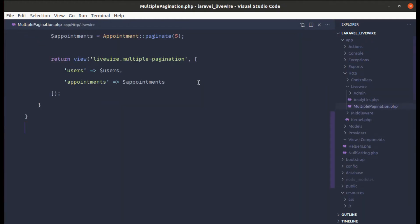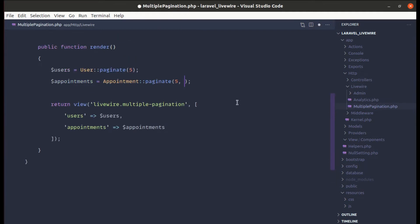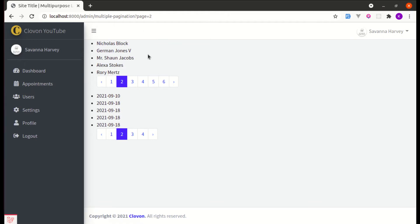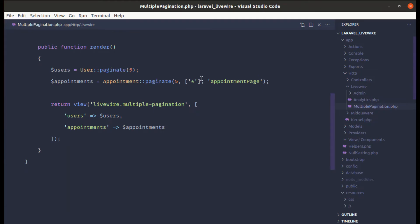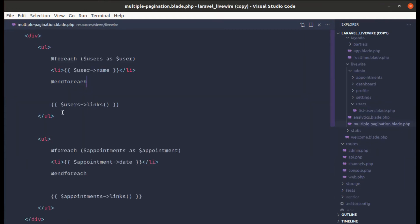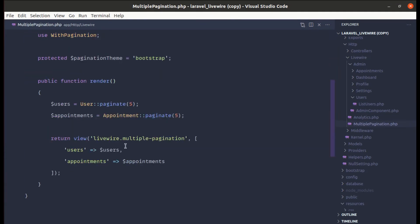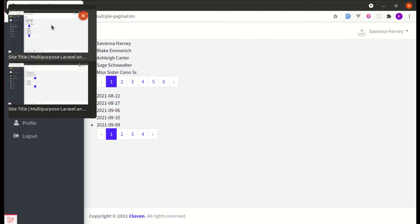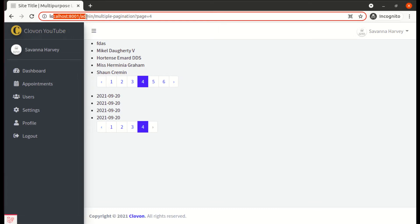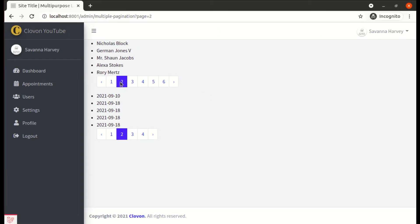In the multiple-pagination component class, let's pass another argument for columns as 'all' and a third argument as the page name — 'appointmentPage'. After refreshing on the older version, this is still not working because we're on the older version of Livewire. Even on Livewire 2.6 without this fix, both paginators still switch at the same time.